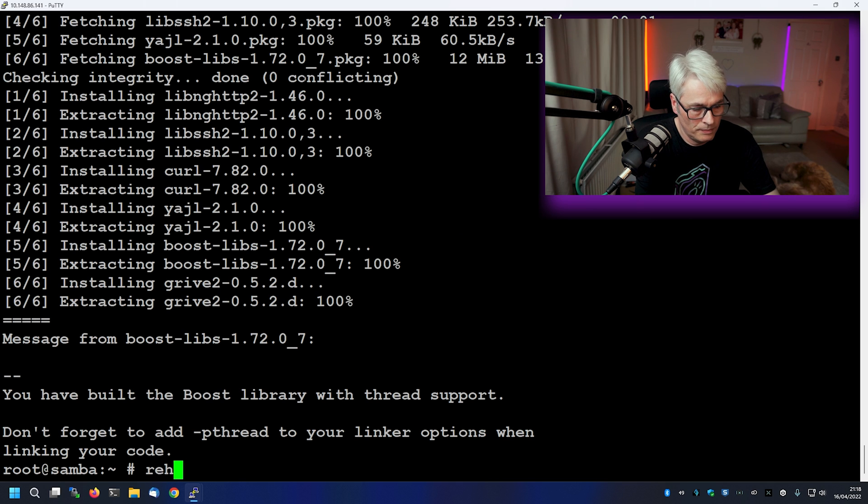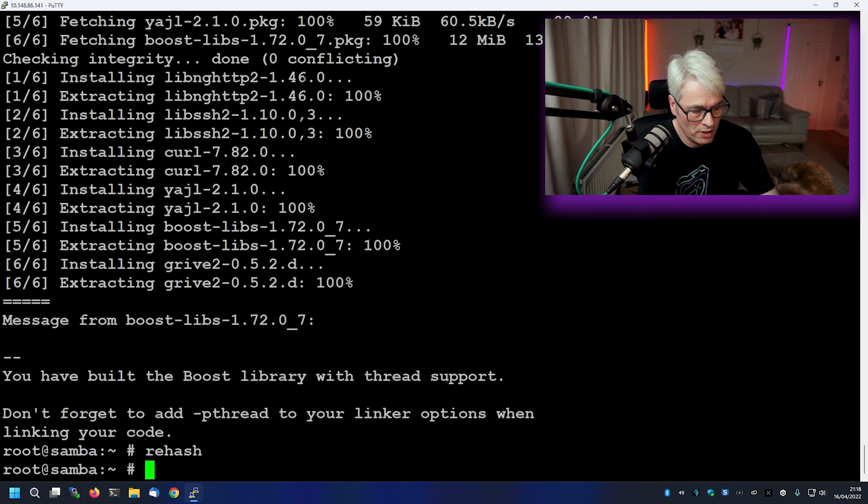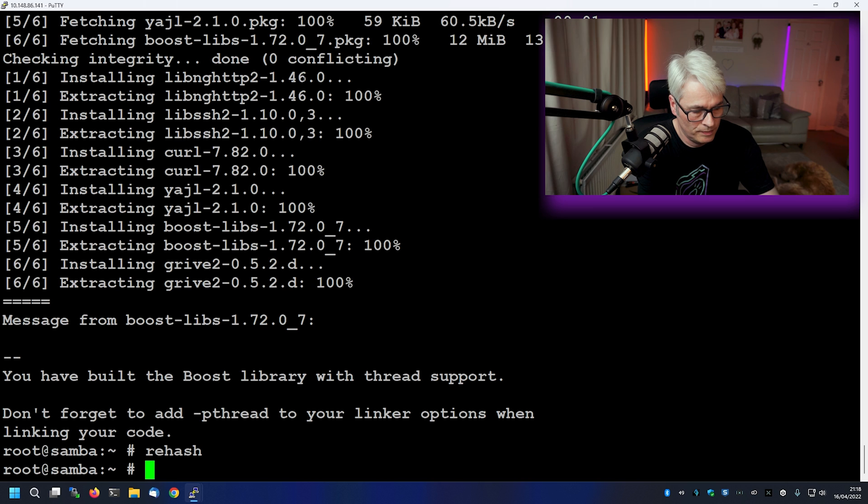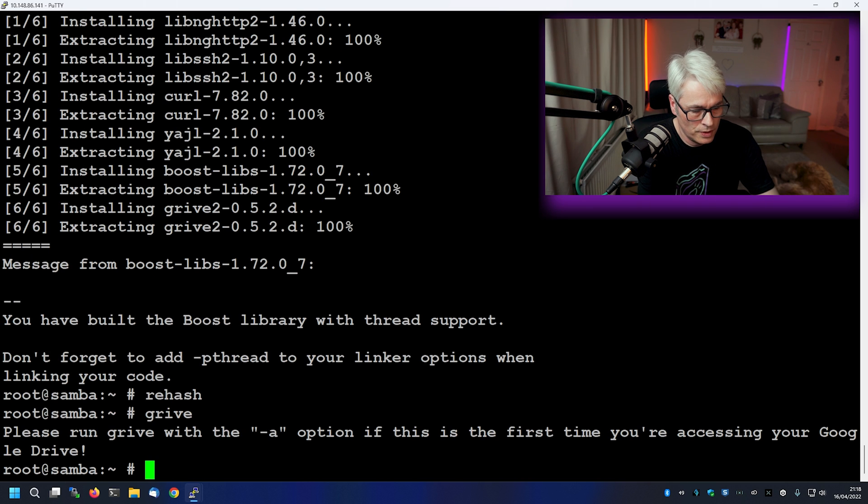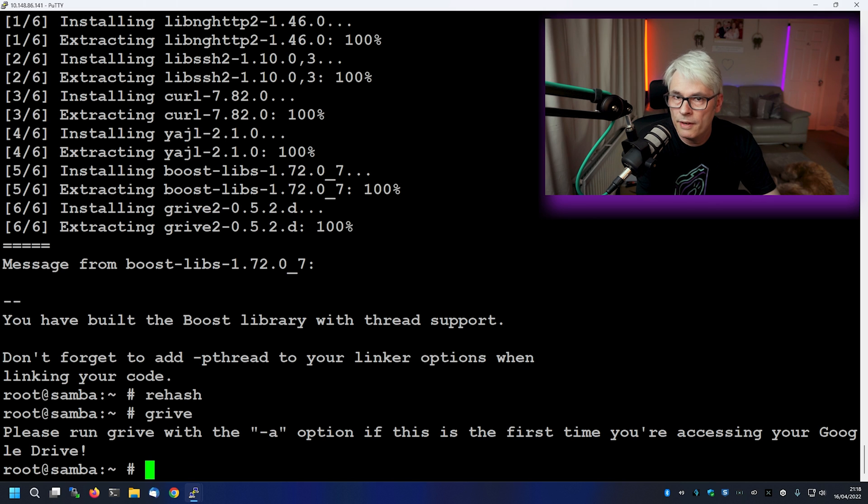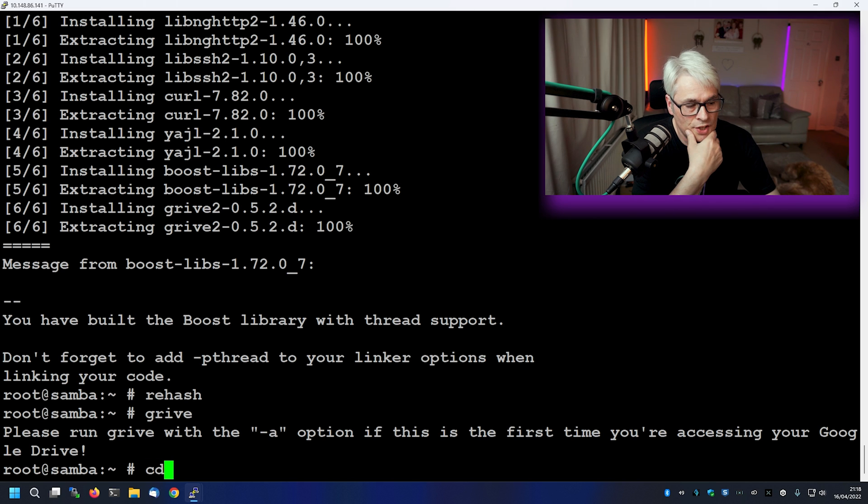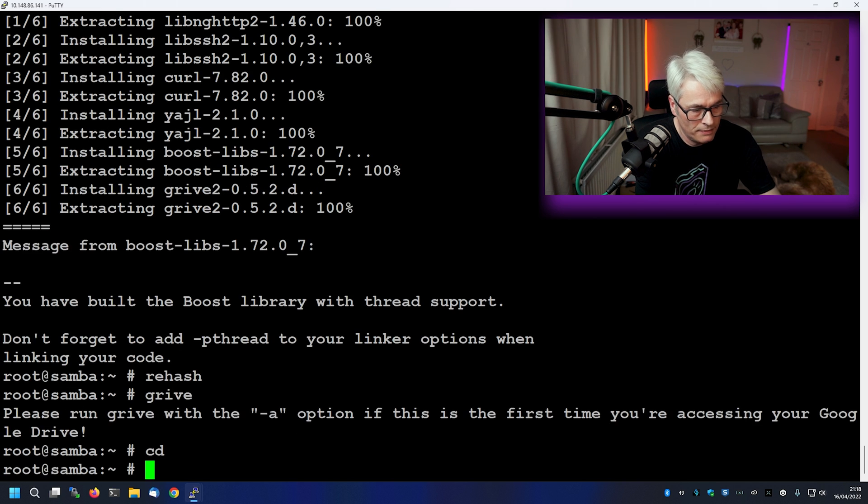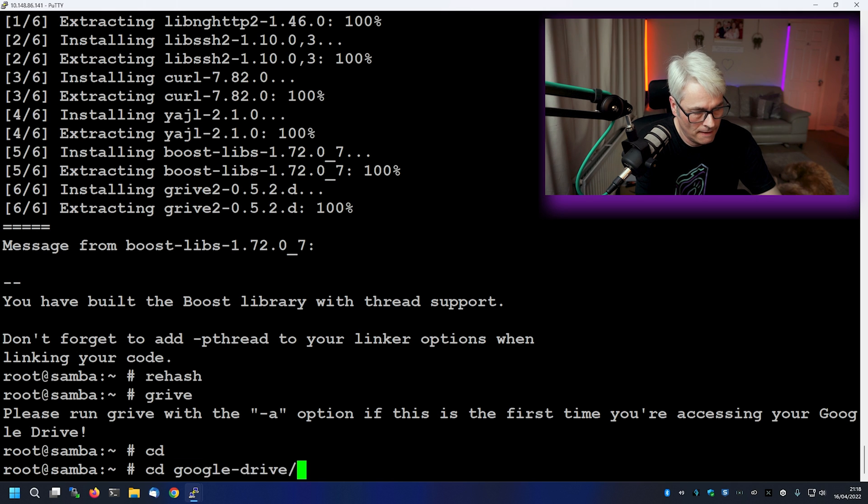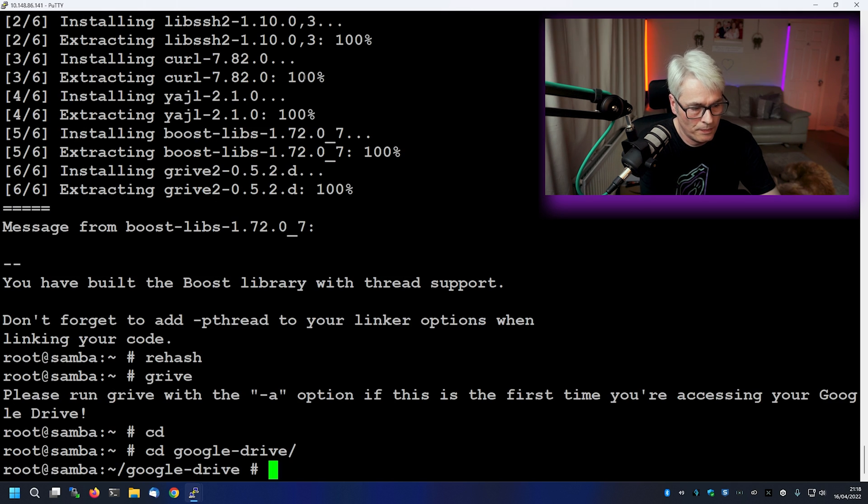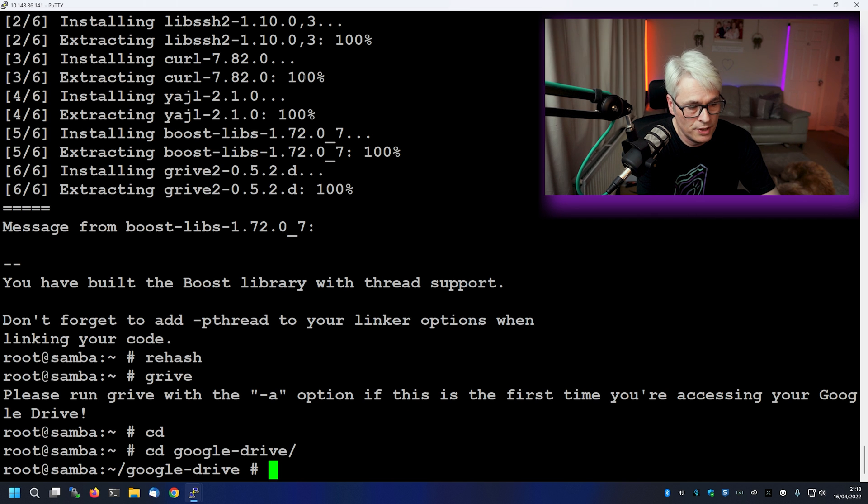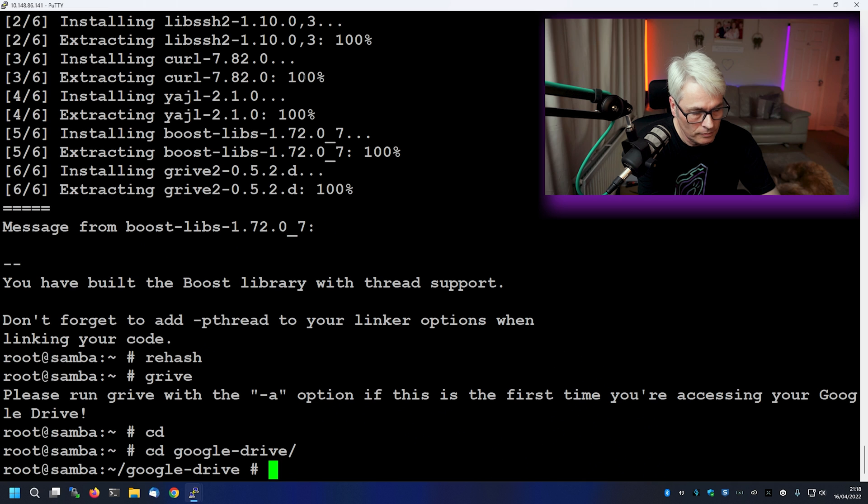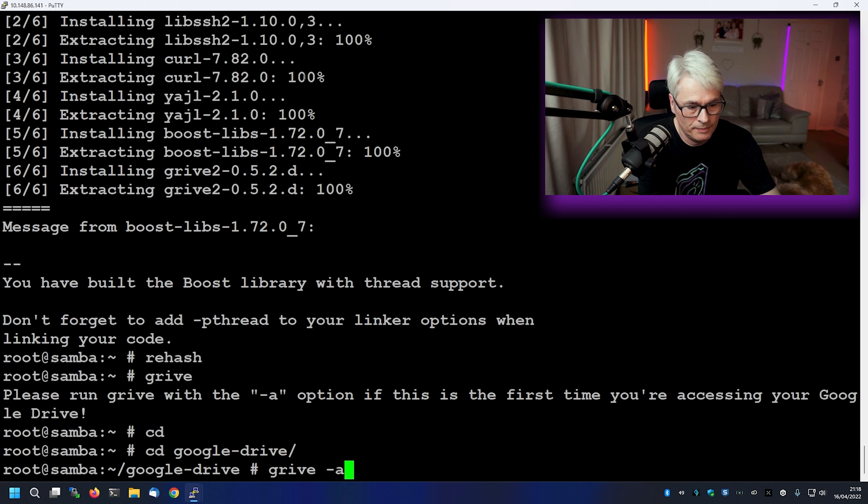So now, don't have to do this but I always do. I don't know why. So if I do a grive, the first thing we need to do is initialize it. So we'll come out of, yeah, and we'll go into a directory that I've already made, which is Google Drive imaginatively. And we'll just go grive minus a.